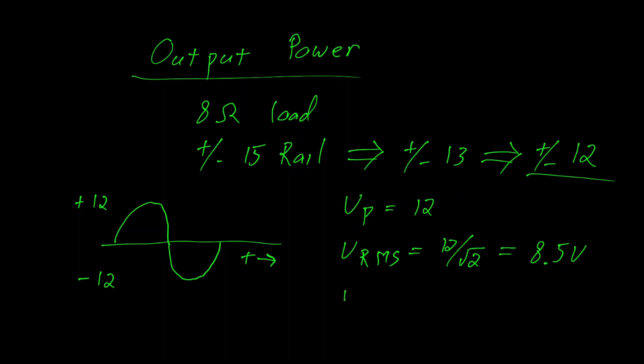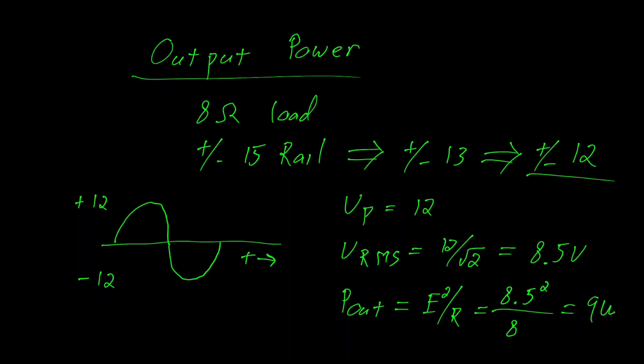This yields an RMS voltage of 12 over root 2, which is about 8.5 volts. Therefore, our power out is E squared divided by R, which gives us 8.5 squared divided by 8 or about 9 watts.